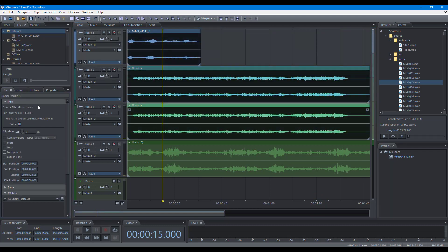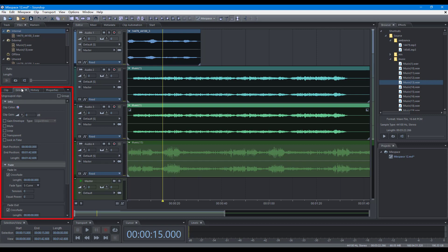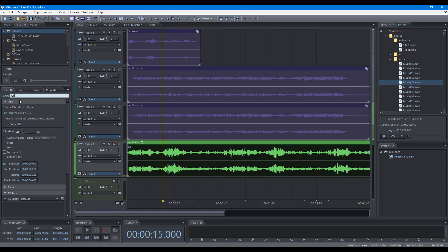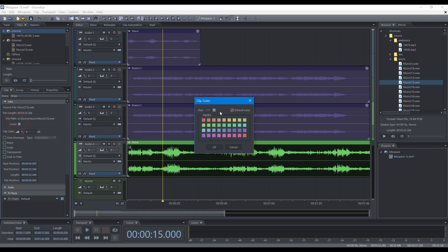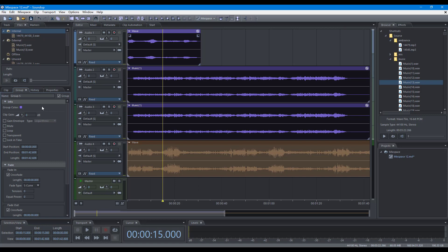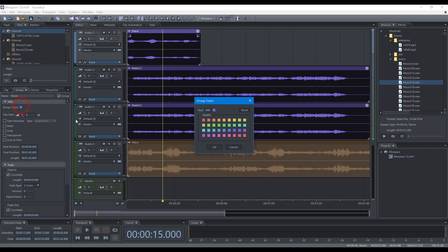Most properties of a clip can be edited in the clip panel, and you can edit the properties of multiple clips in the group panel. To change the name of a clip, click the clip name and edit. To change the color of a clip, click the color button in the clip panel. To change the name of a group, click the group name and edit. To change the group color, click the color button in the group panel.